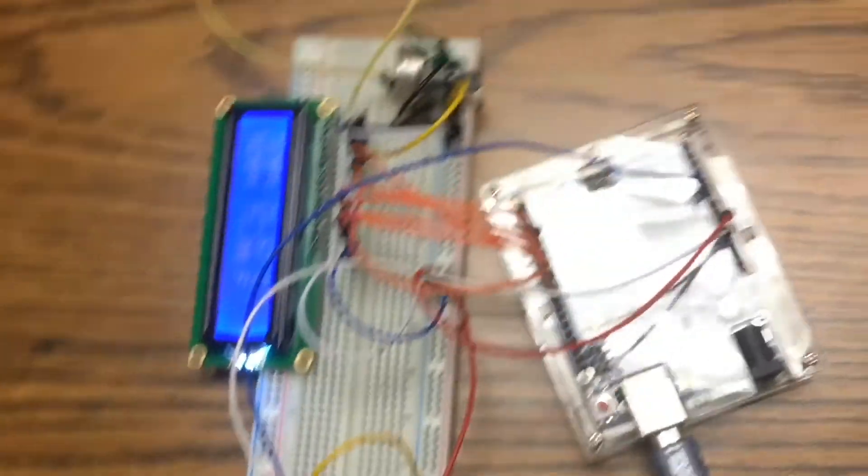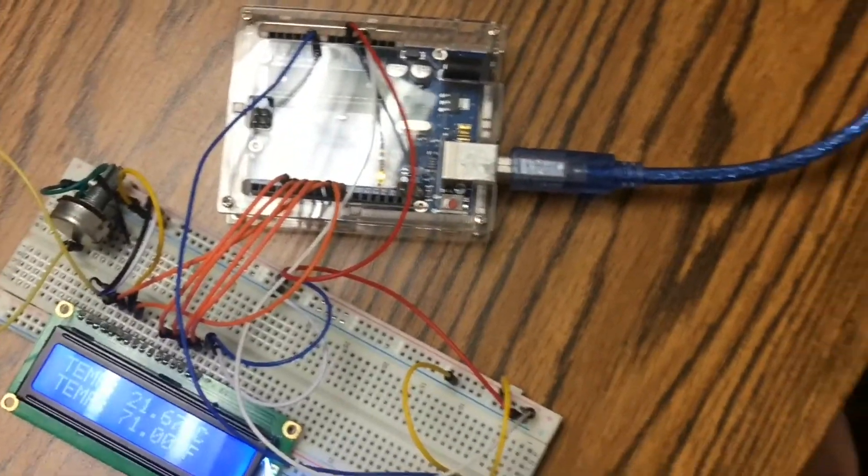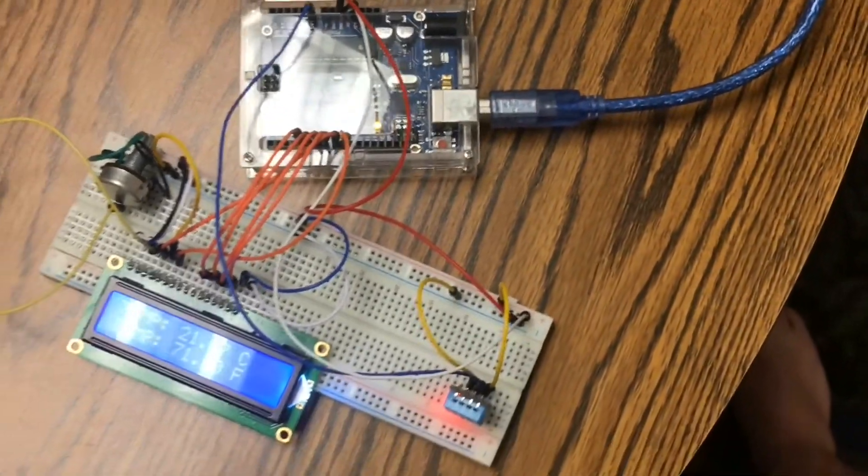For the purposes of this video, I will demonstrate a temperature reading using the Arduino microcontroller.